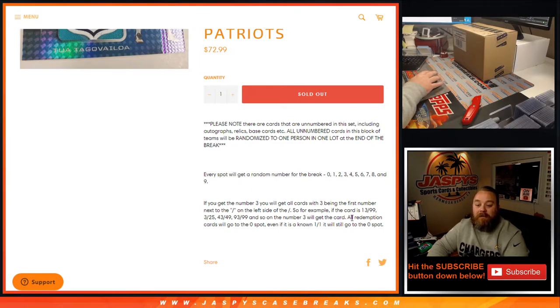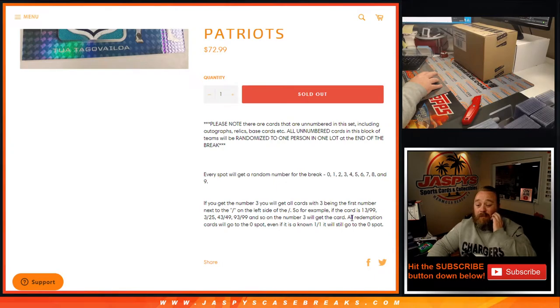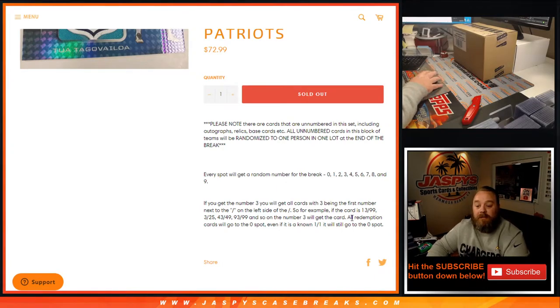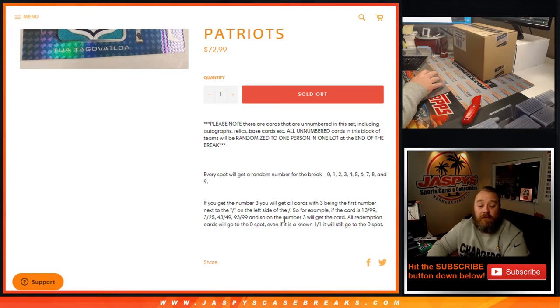All Redemption cards go to the 0 spot. Even if it is a known 1 of 1 Redemption, it will still go to the 0 spot. All in-person 1 of 1s will go to the 1 spot.